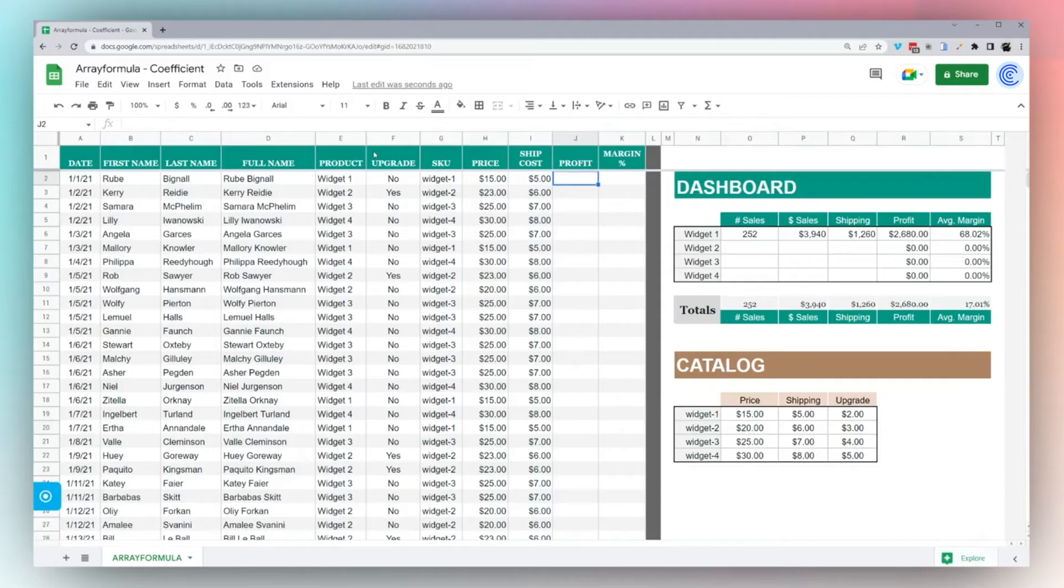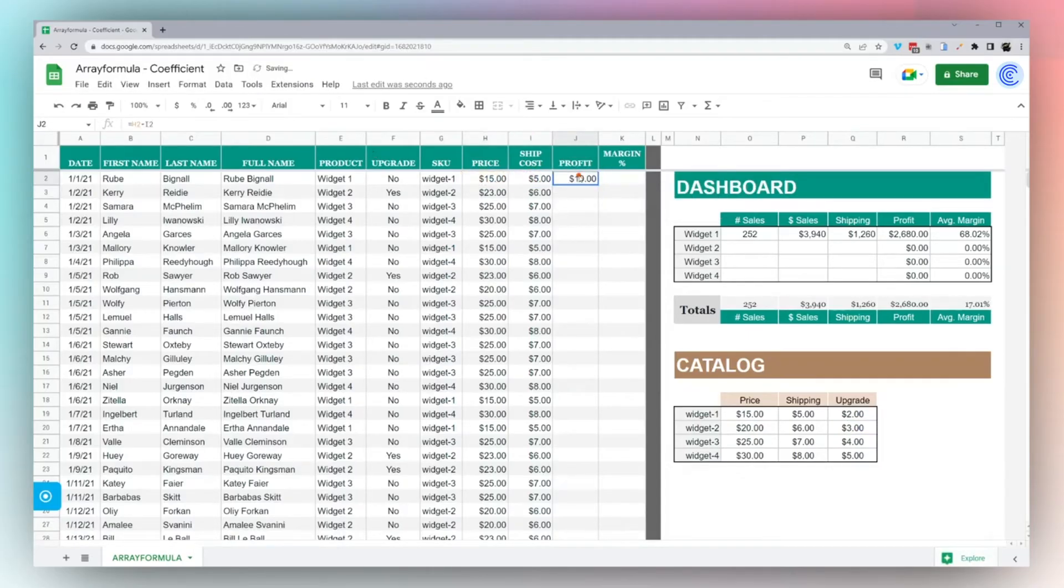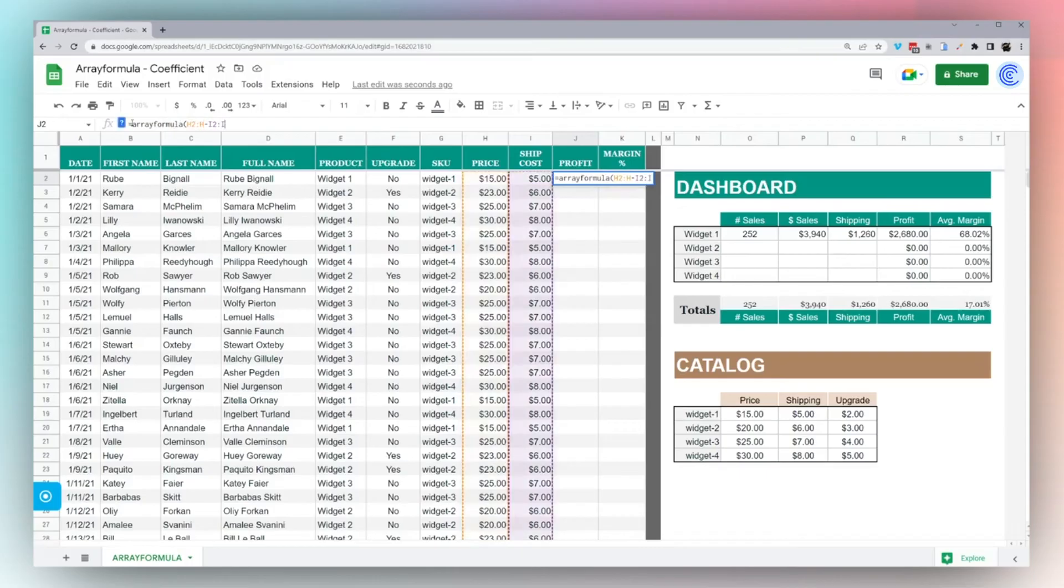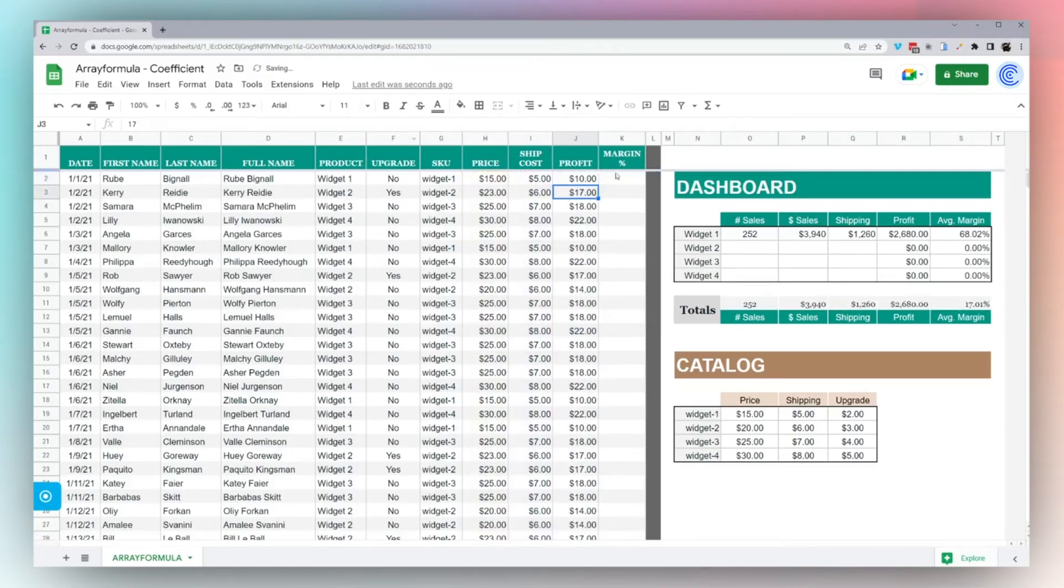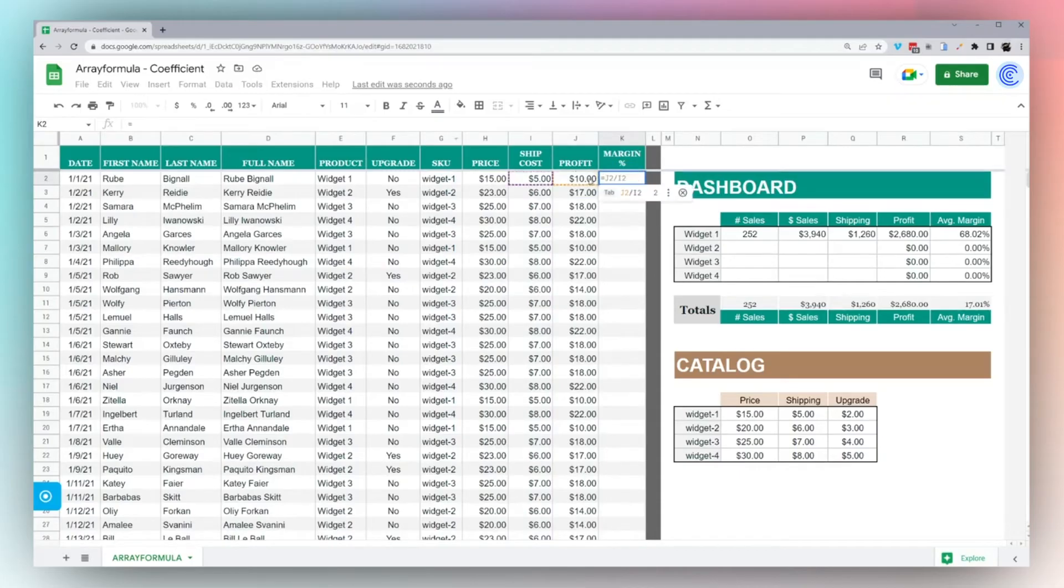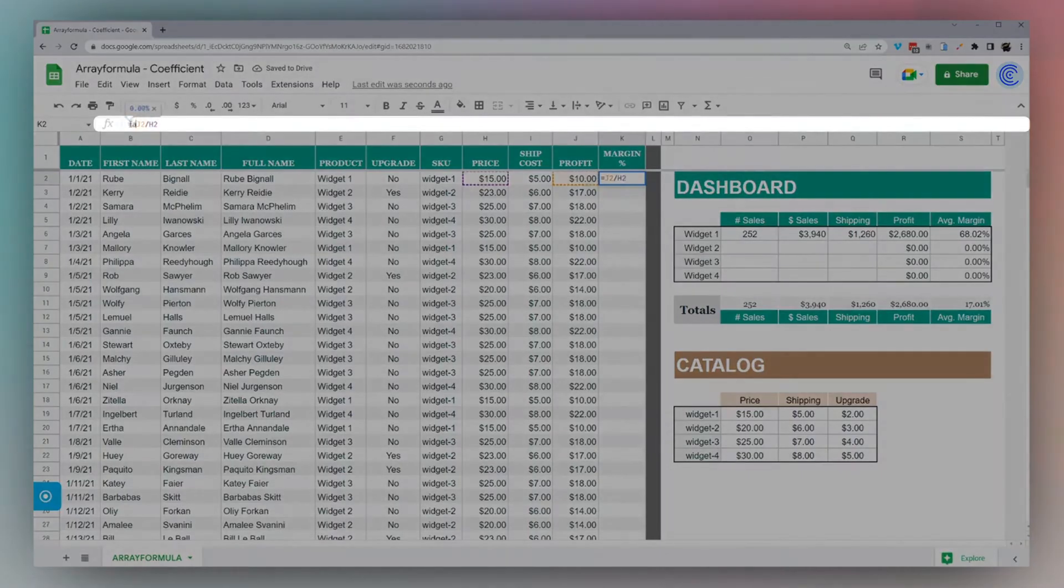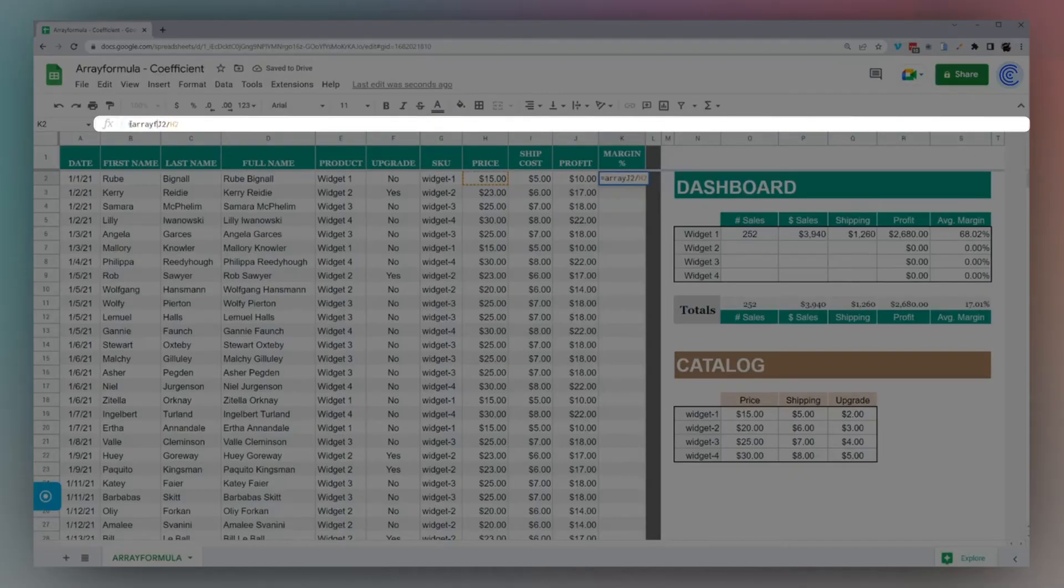To calculate a profit, we could just take our price minus ship cost, then we can shoot this down, or again we can do an array formula and do H2 minus I2. And now finally, let's do a margin. We're doing a percentage here, so we could do profit divided by price and get our margin, then we can wrap this in an array formula.